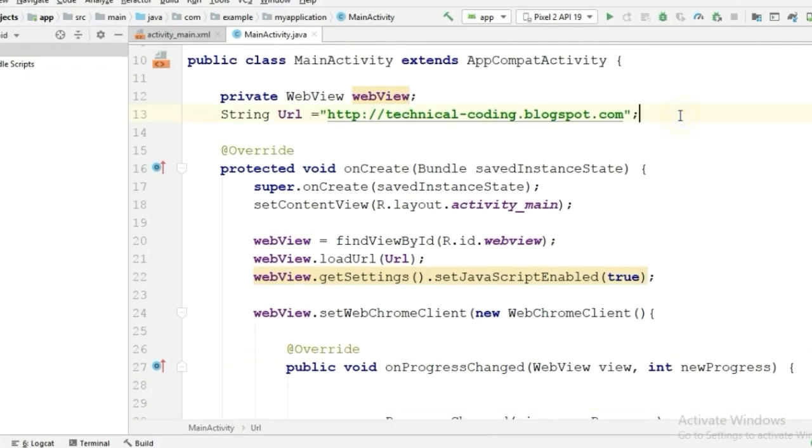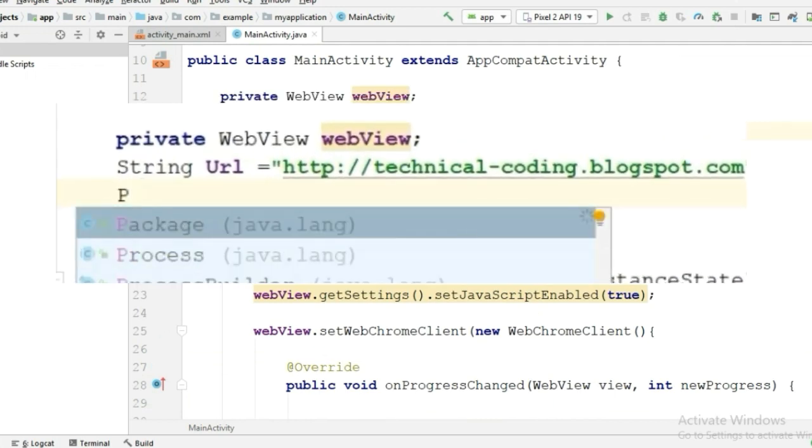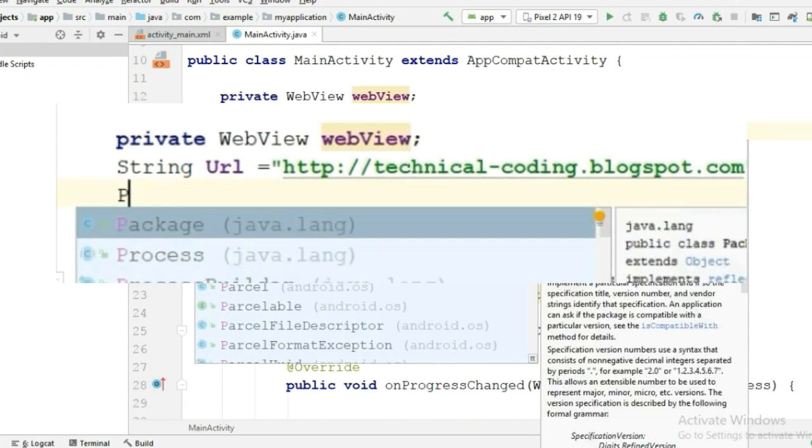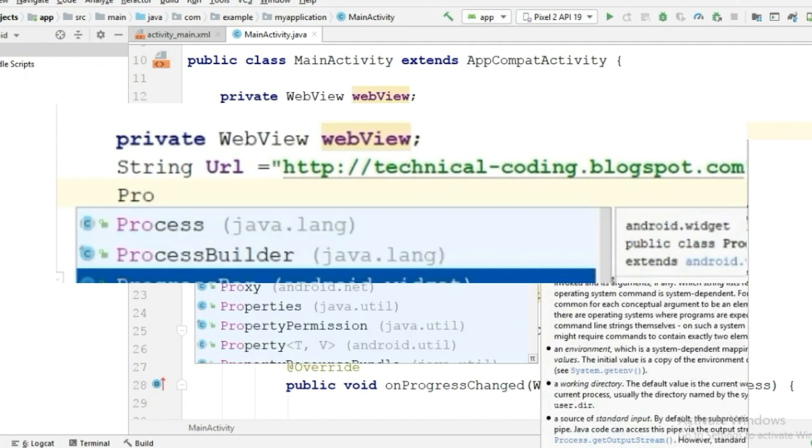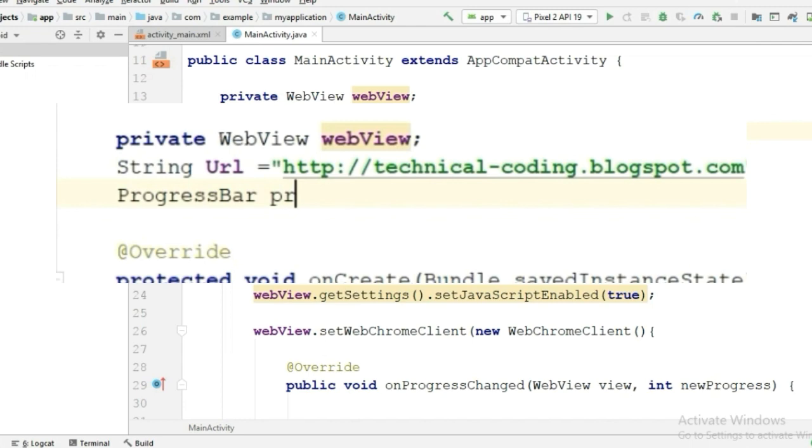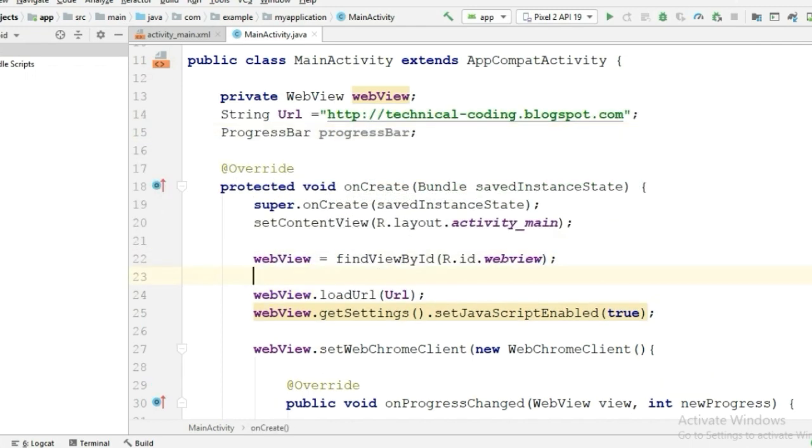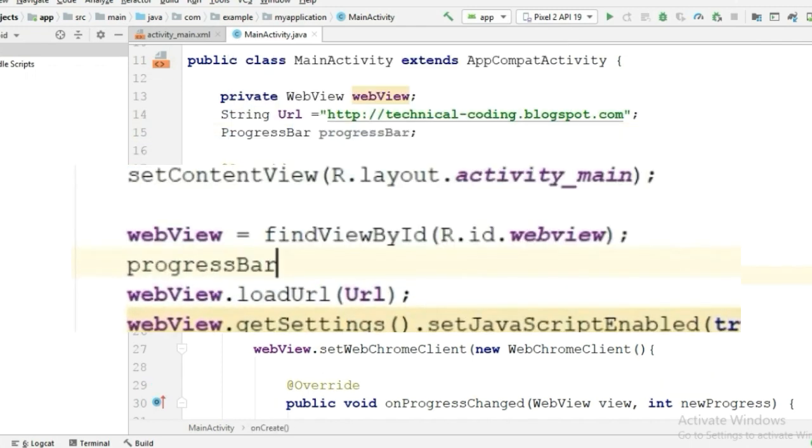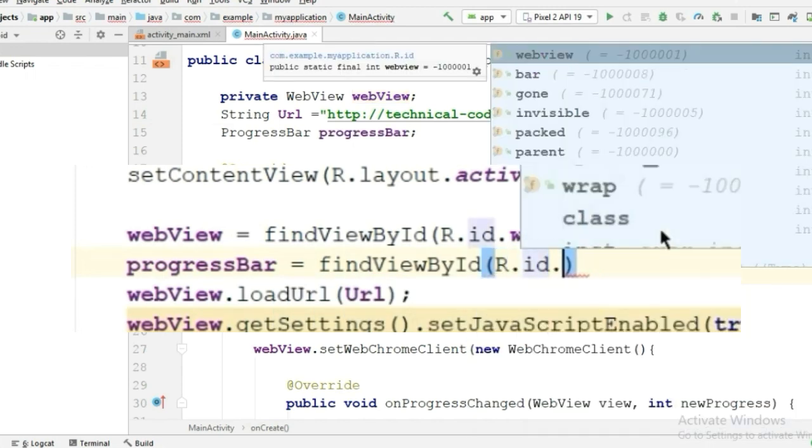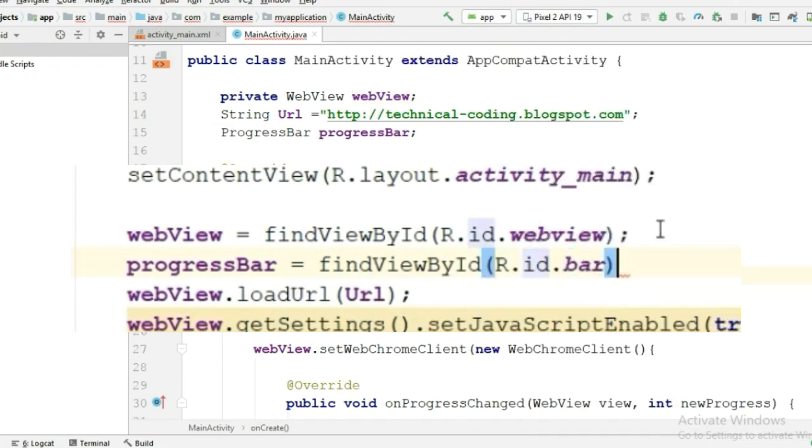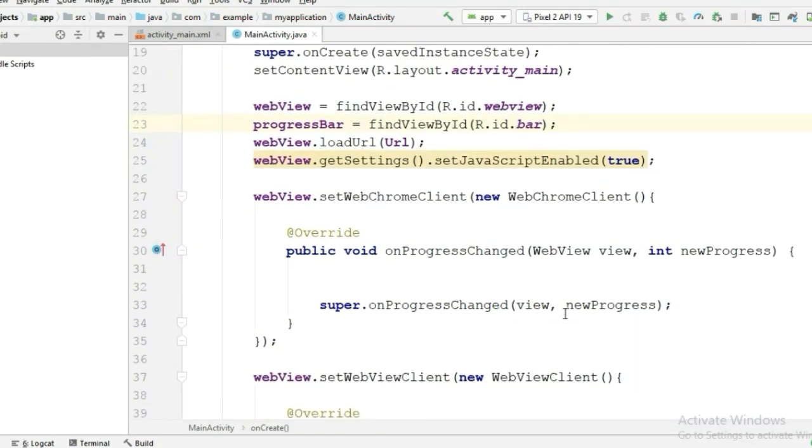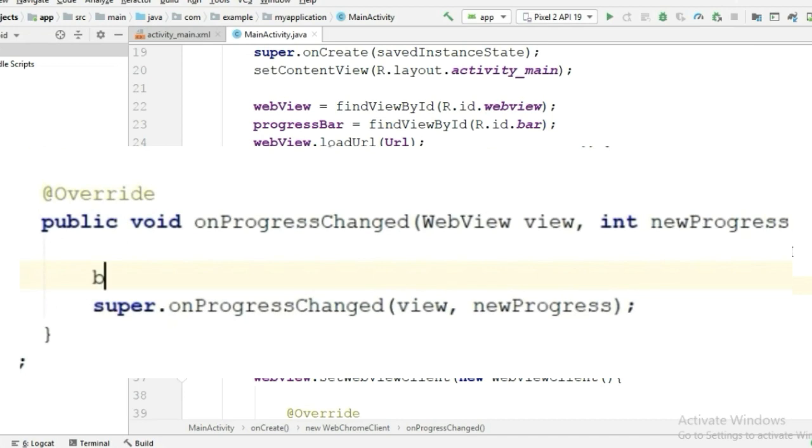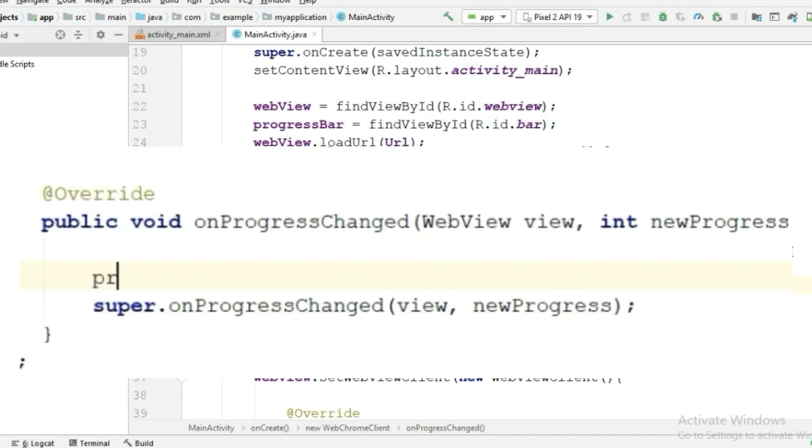Now let's initialize our progress bar. So I'm gonna call it ProgressBar progressBar. ProgressBar is equal to findViewById, and the ID that we have given. Now call the progress bar and set the visibility to visible.